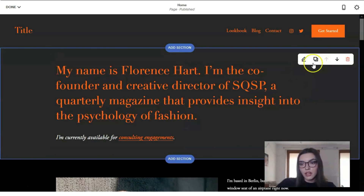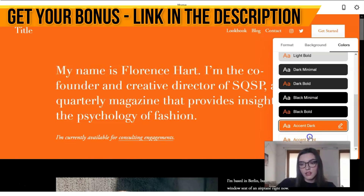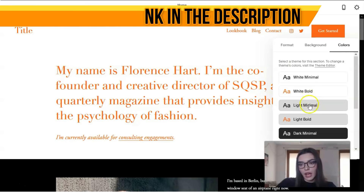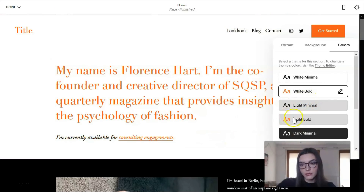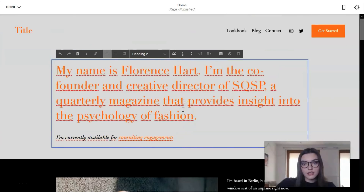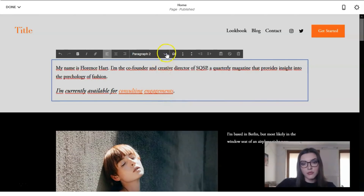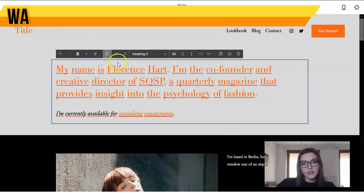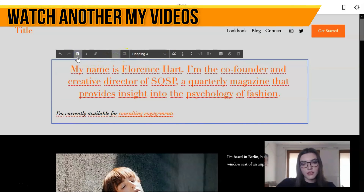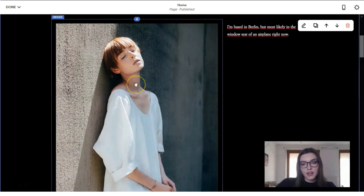For me, I prefer the light white background. Clicking directly on the text, we have a text tool menu — it looks similar to WordPress. That's how you can change paragraphs, headings, and alignment directly right here.